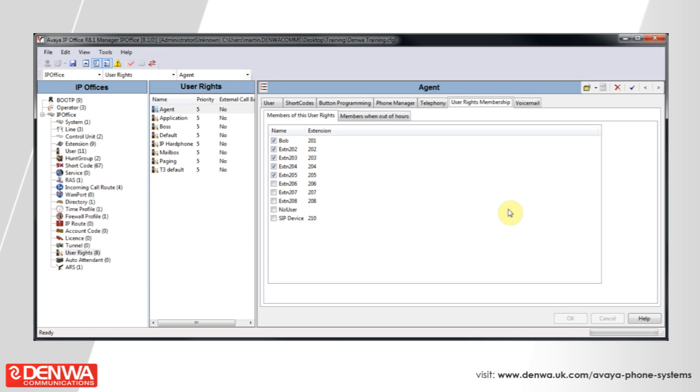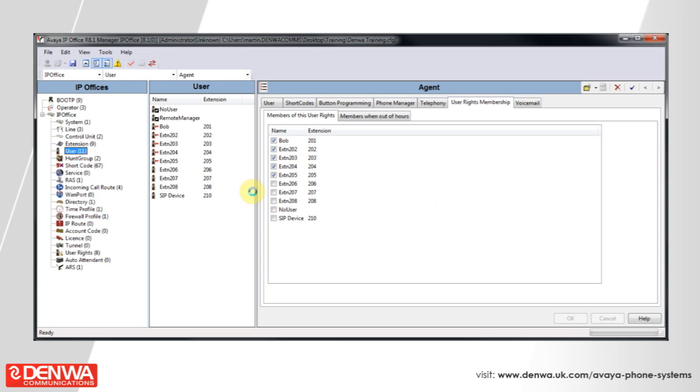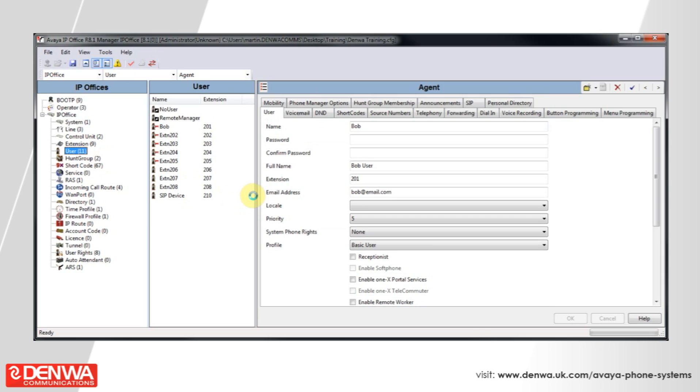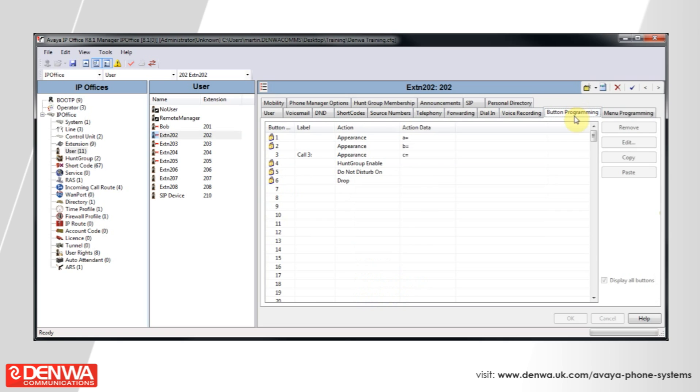Now when we return to the user extensions and select a user and go to their button programming, we can see that a lot of their call keys are controlled using the user rights and this is indicated by the padlock symbol.